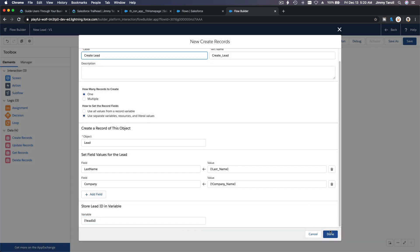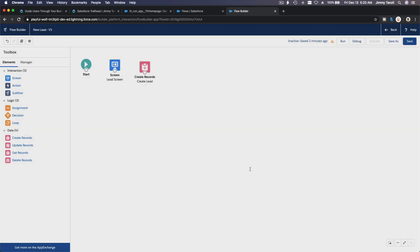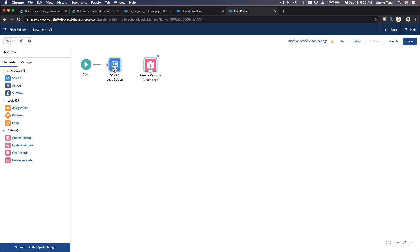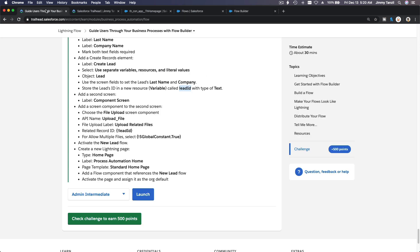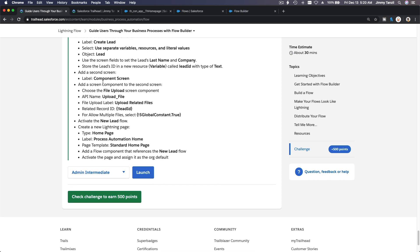And done. So this thing here we need to put this together, boom. And then this together, boom. Okay, so.